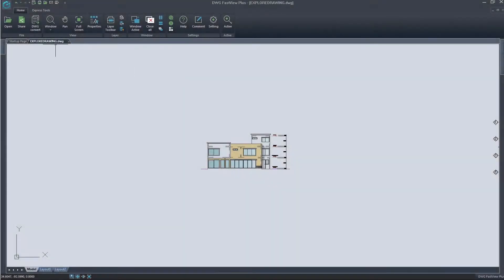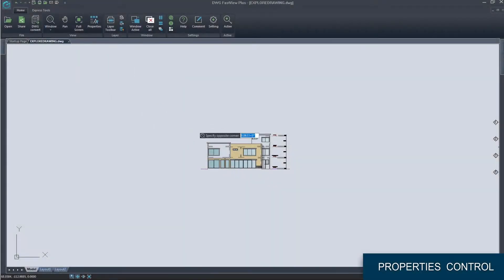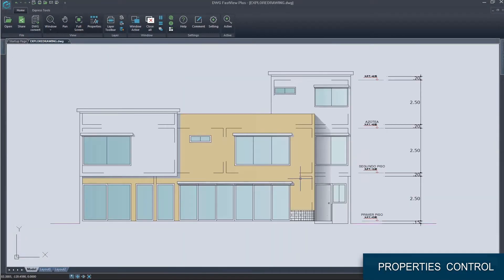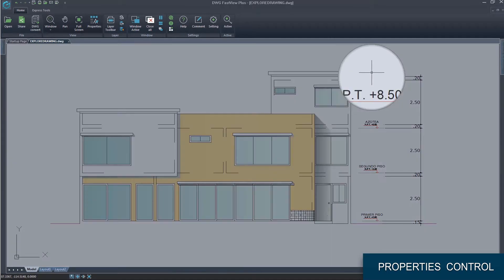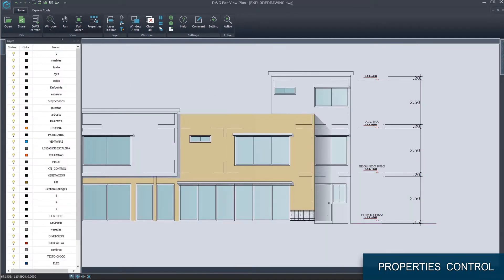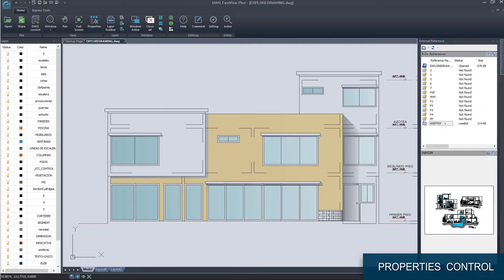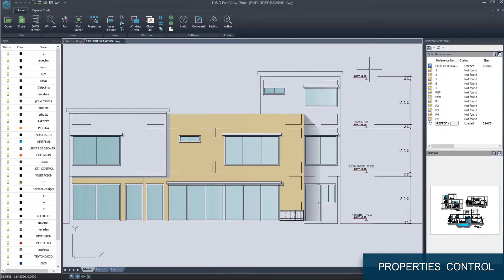You can explore any detail of your drawing by using just needed viewing tools. Control drawing properties through different palettes like properties, layers and external reference.